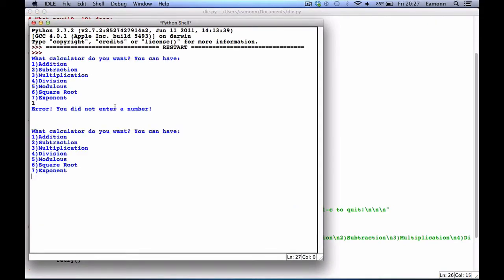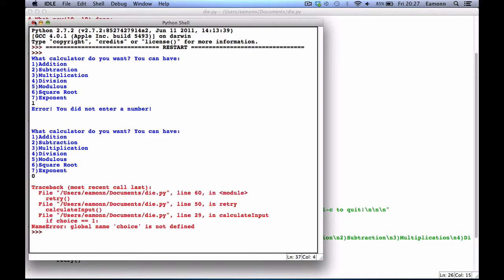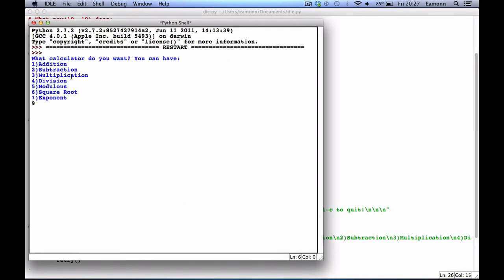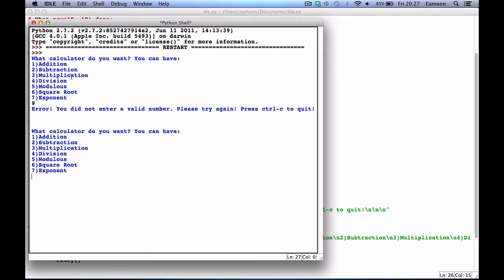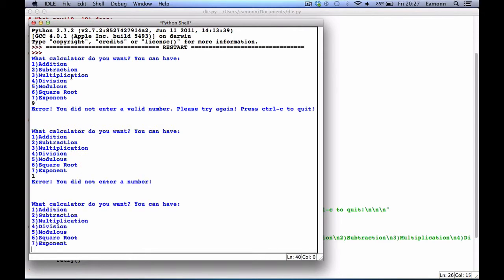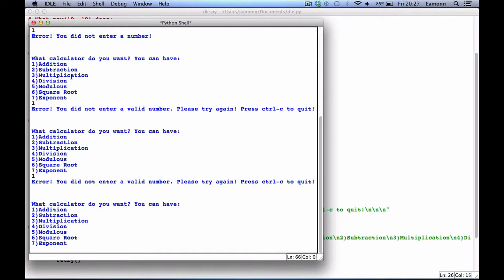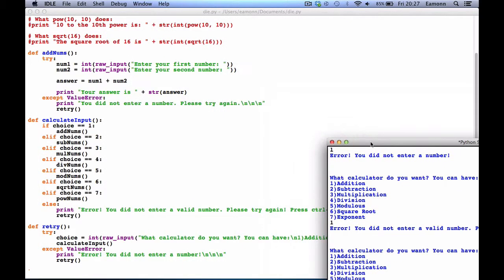If we enter 'L', you do not enter a valid number. If we enter 0, we will name choice and that's fine. Let's enter 'nan' — you do not enter a valid number. Enter 'L' — you do not enter a number. Enter 1 — why is it saying that for 1? It's giving us an error for 1.